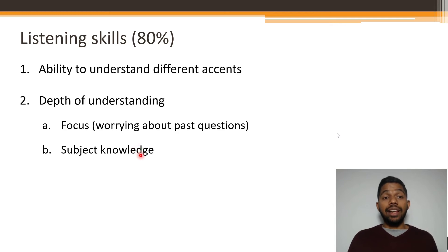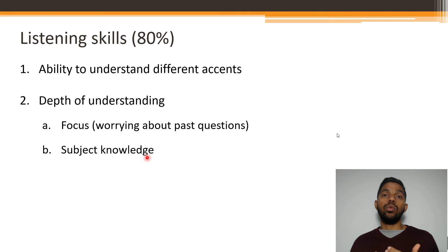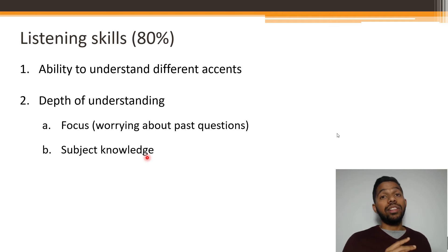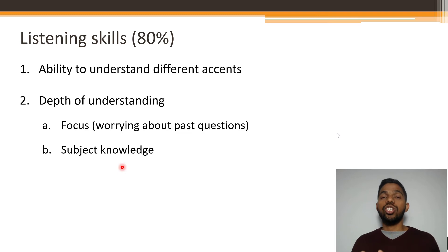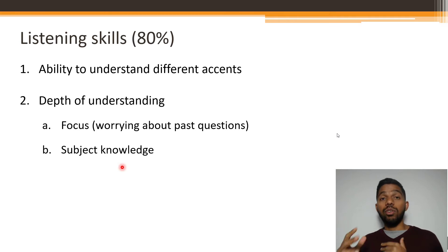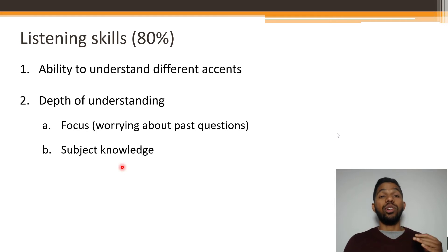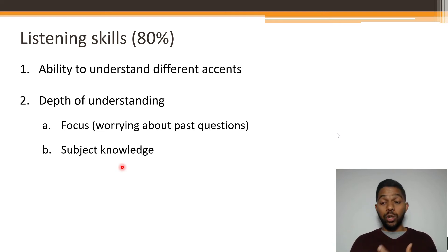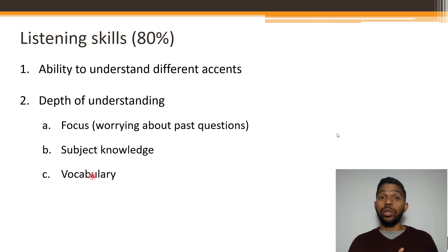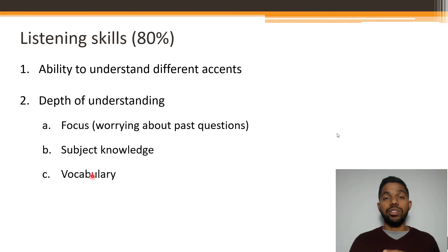The second point related to depth of understanding is your subject knowledge. If you are listening to a topic for the first time in the exam and you've never heard it before, you'll find it more difficult to understand and answer questions. For example, if they're talking about cryptocurrency and blockchain and you have no basic understanding of how it works, you're going to find it difficult to follow the conversation. There may also be vocabulary used that you do not understand — which brings us to a third point: vocabulary. If you don't understand the vocabulary in the conversation, you won't be able to answer the question well.